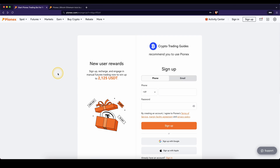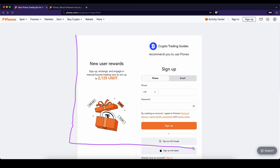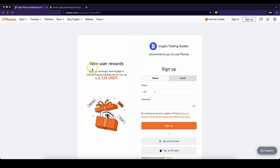If you want to create an account on PionX, you can simply go down to the video description, click on the link and you will get to exactly this page right here, and you will be automatically eligible for the best signup bonus possible, which is currently up to $2,125 US dollars.